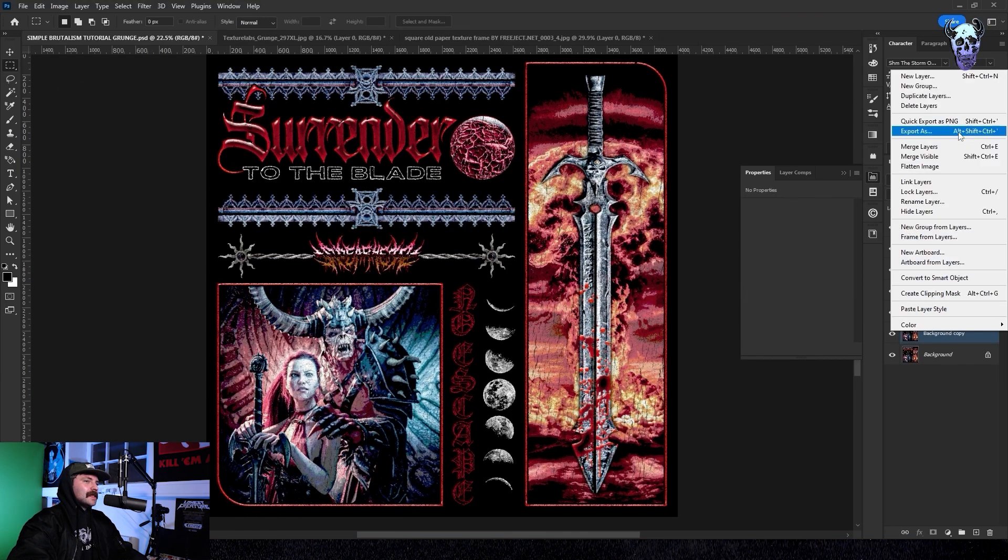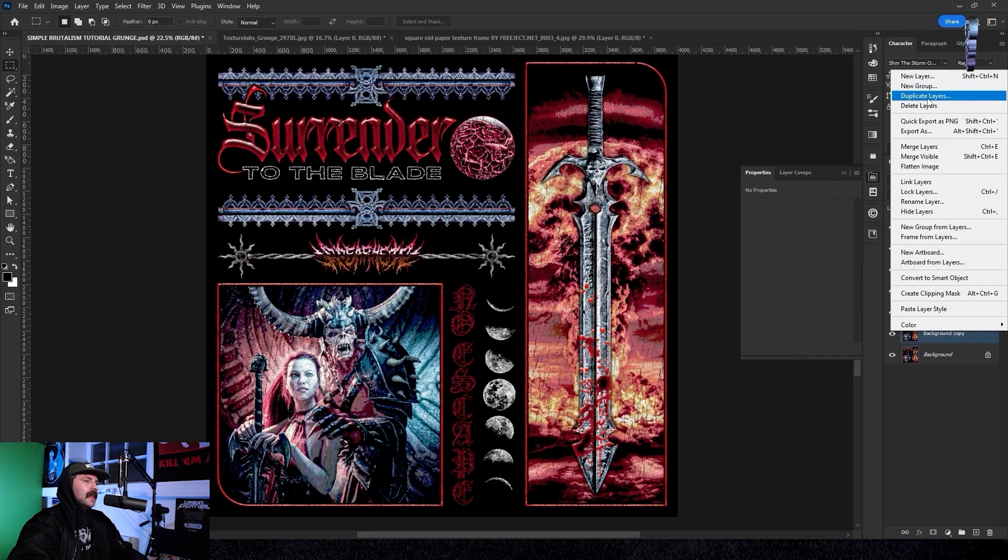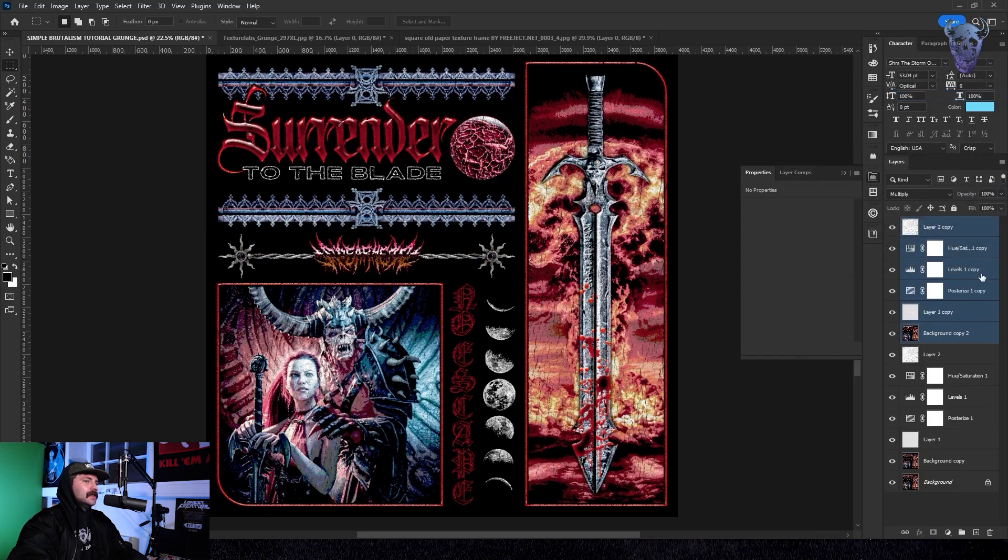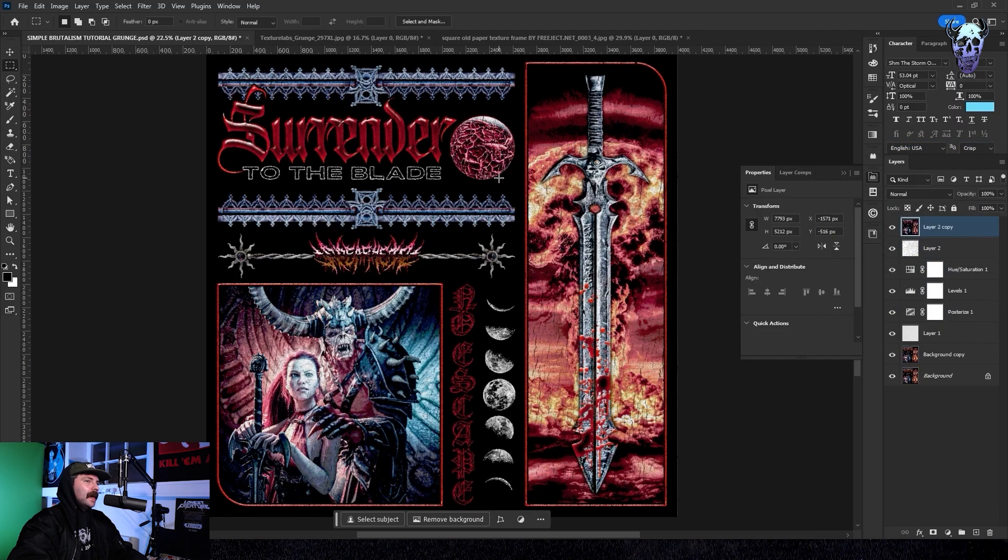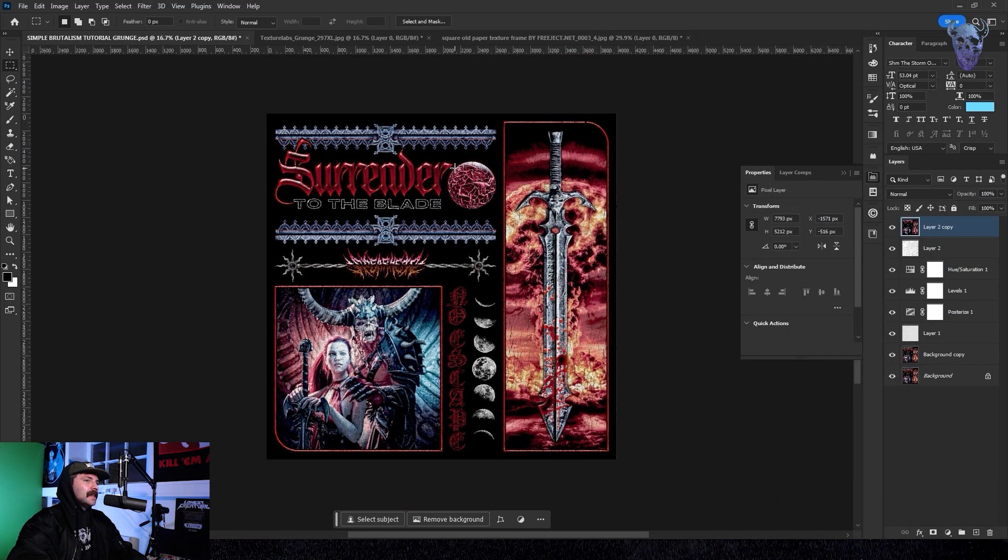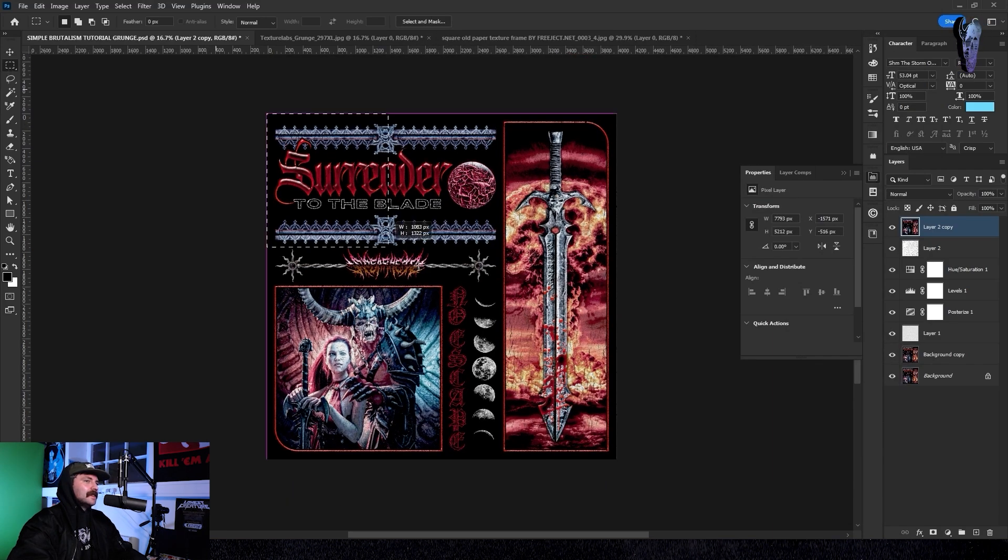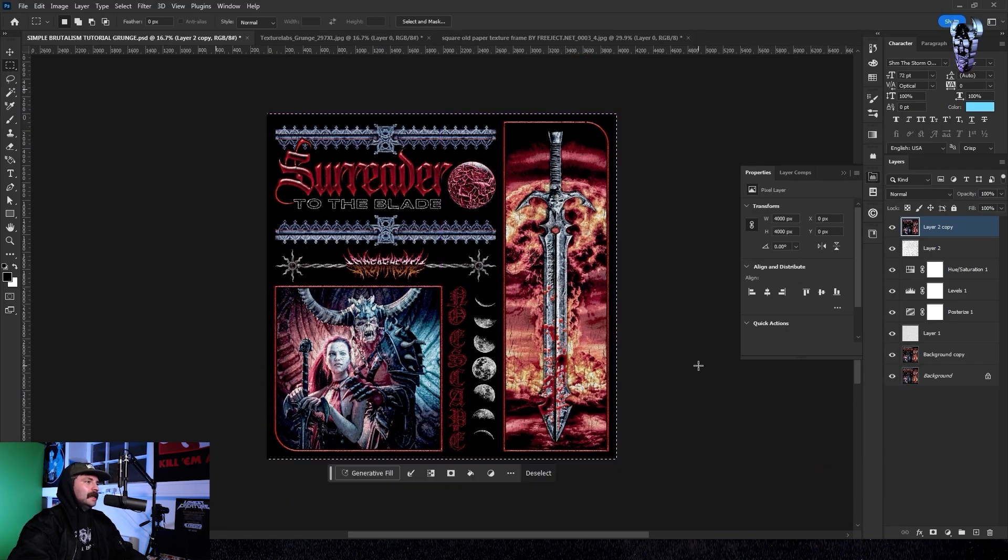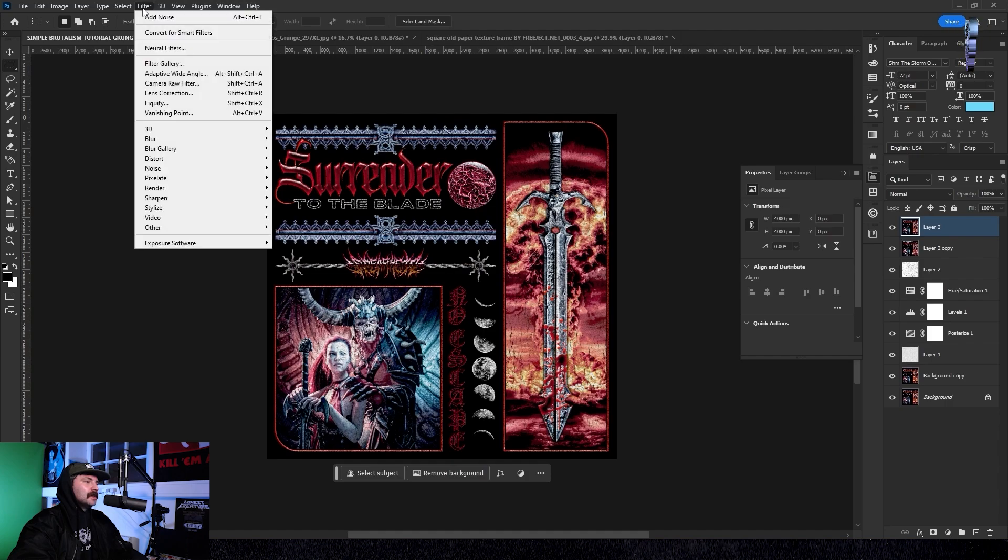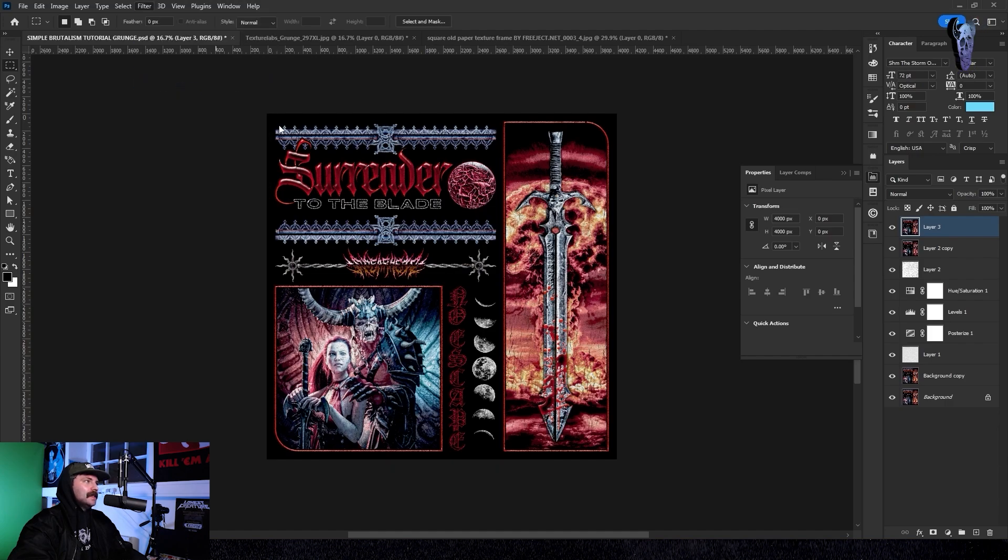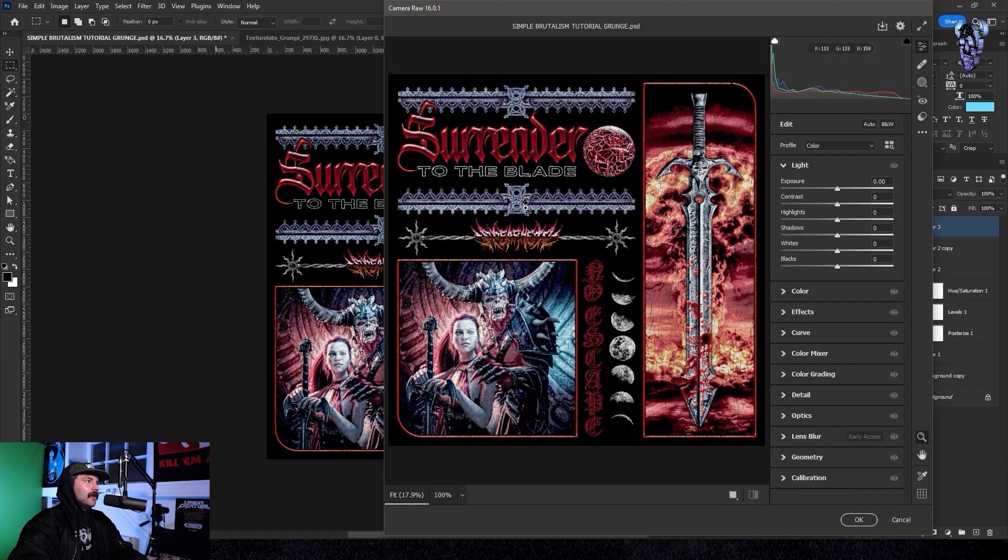Once I was happy with that I make a selection of all of my layers and then I duplicate them. I then make a selection of all the new duplicated layers and I right click on them and say merge layers. Then with my marquee tool I just make a selection of the square artboard. I copy and paste it and then I go into filter, into camera raw filter and then I go into effects.